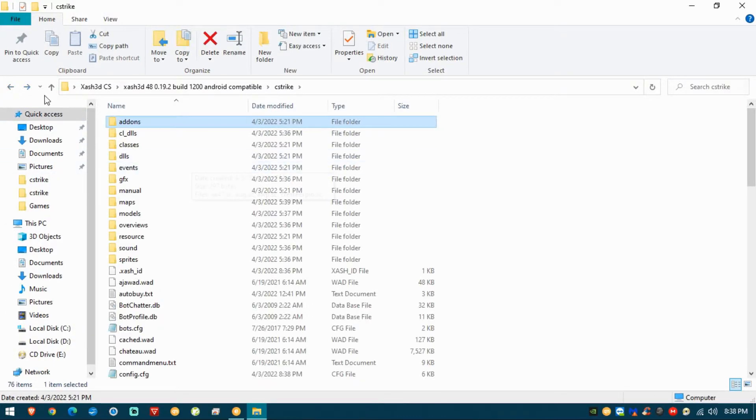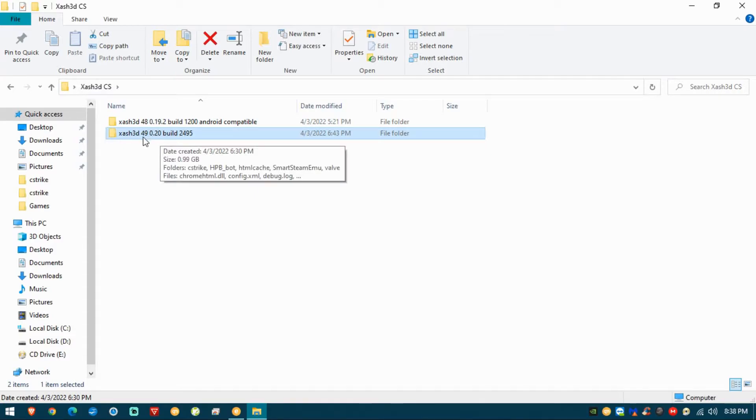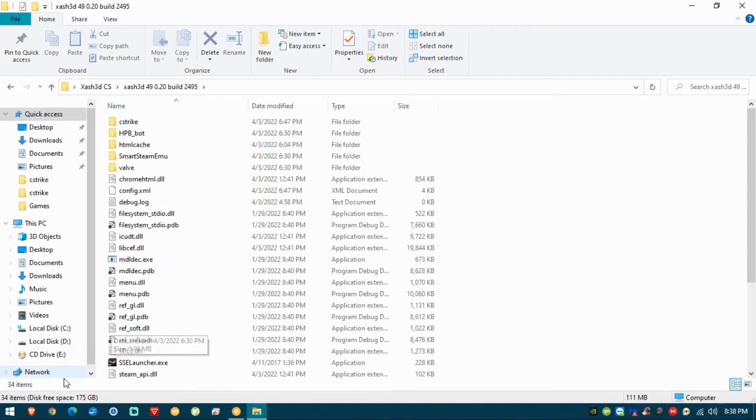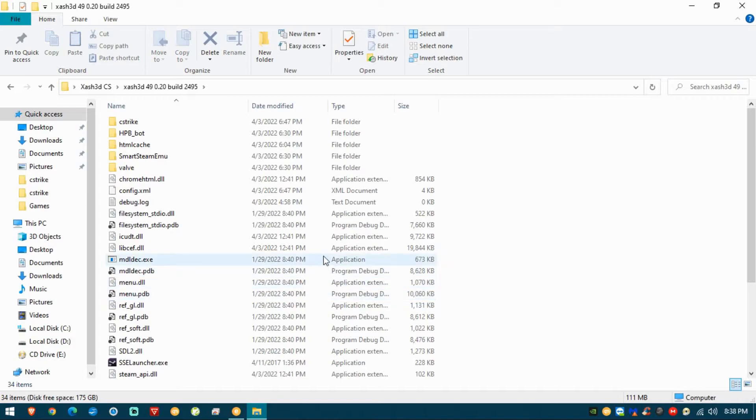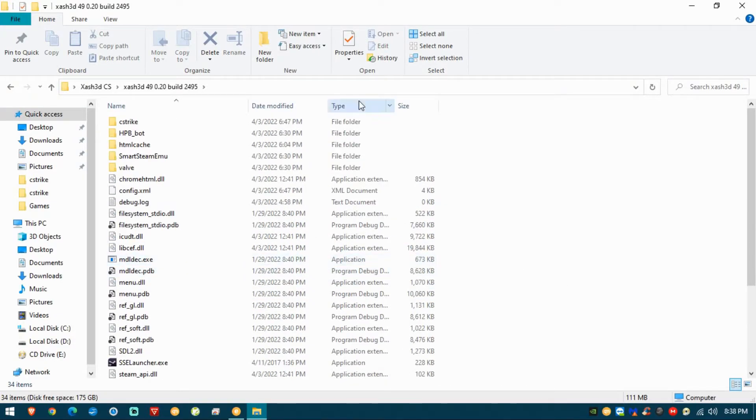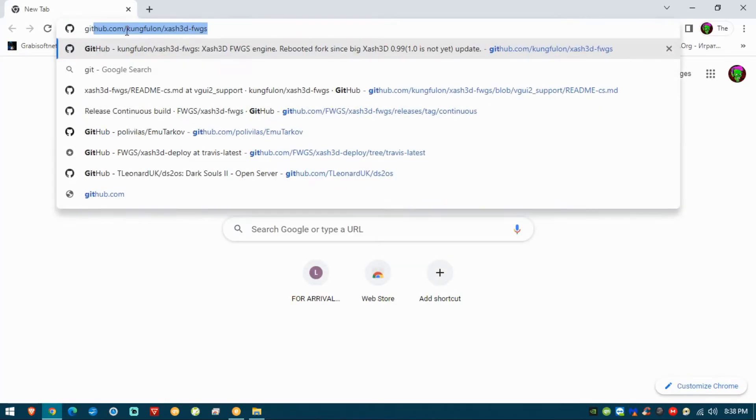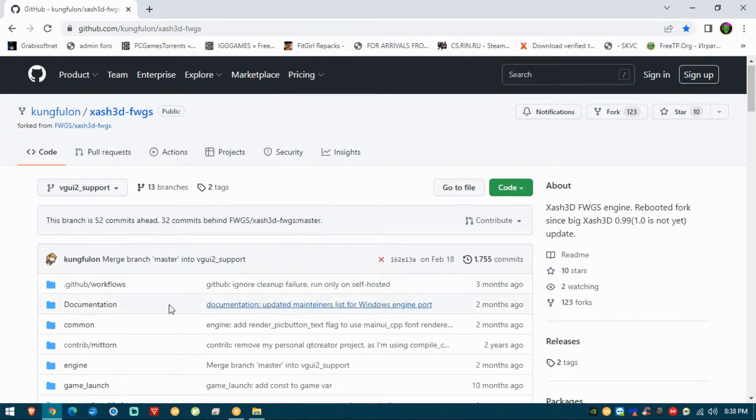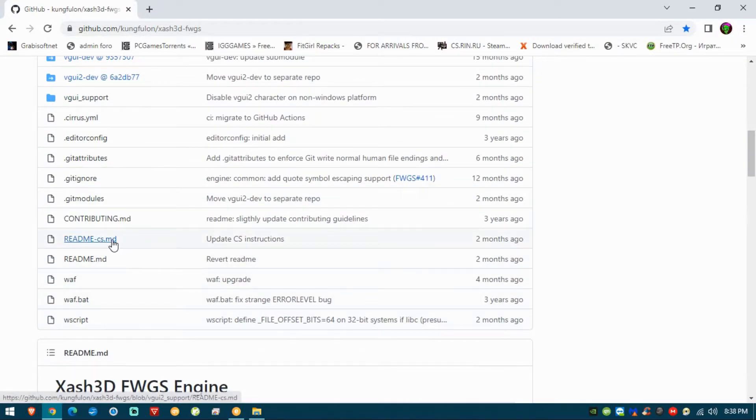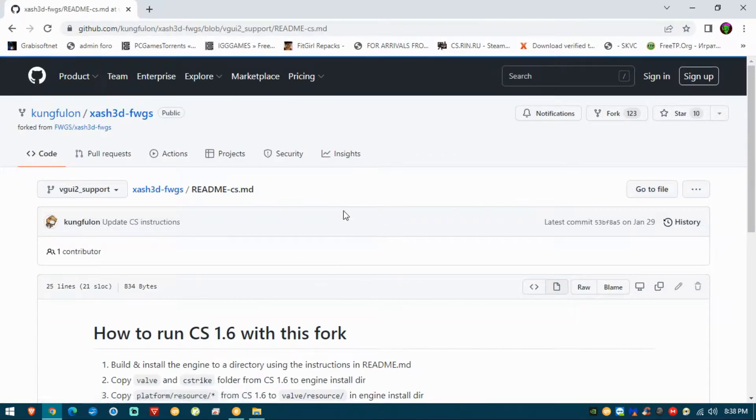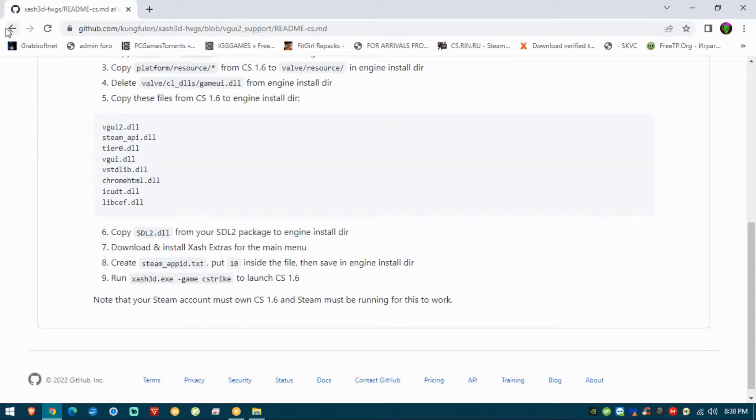Now let's talk about the other version, build 2495. This is actually the version from the GitHub repository that I showed you. It should be the newest one, but the thing about this version is that the guide doesn't really work, at least for the last versions that are here.